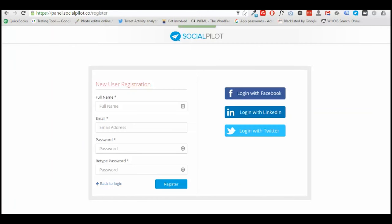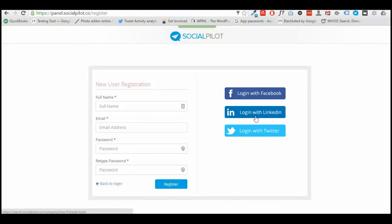Once you've clicked on the Get Started button, you will be redirected to a new user registration page. Here you can either register the old-fashioned way entering all your details, or you can log in via Facebook, LinkedIn, or Twitter. Once you've done this, you will most likely have to confirm your email address.